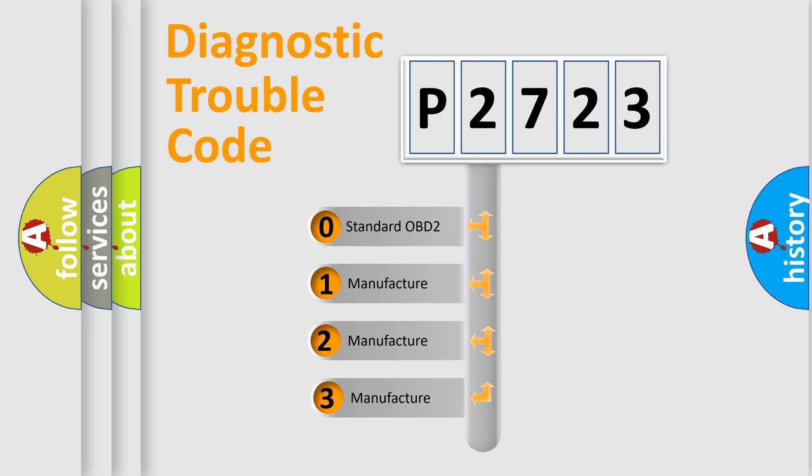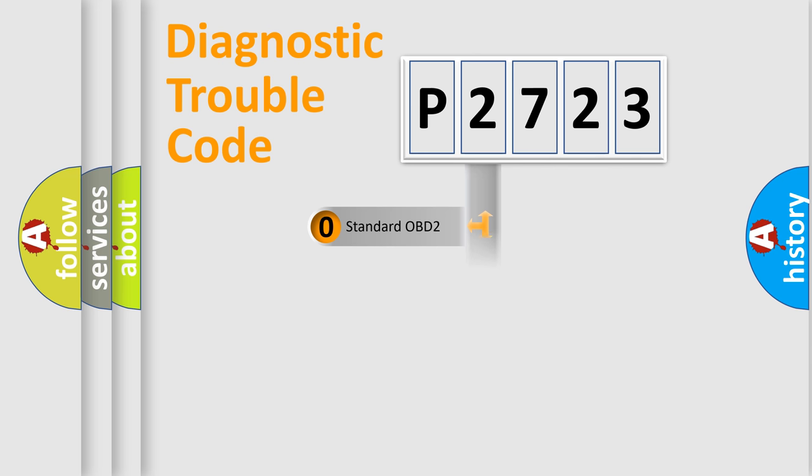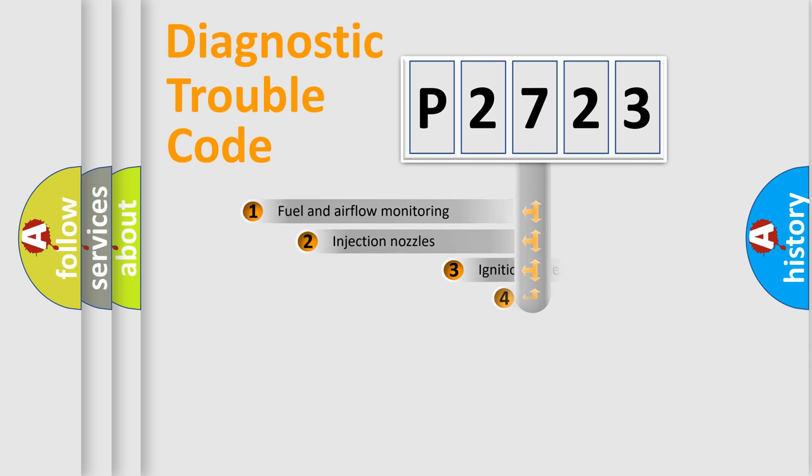If the second character is expressed as zero, it is a standardized error. In the case of numbers 1, 2, or 3, it is a more specific expression of the car-specific error.